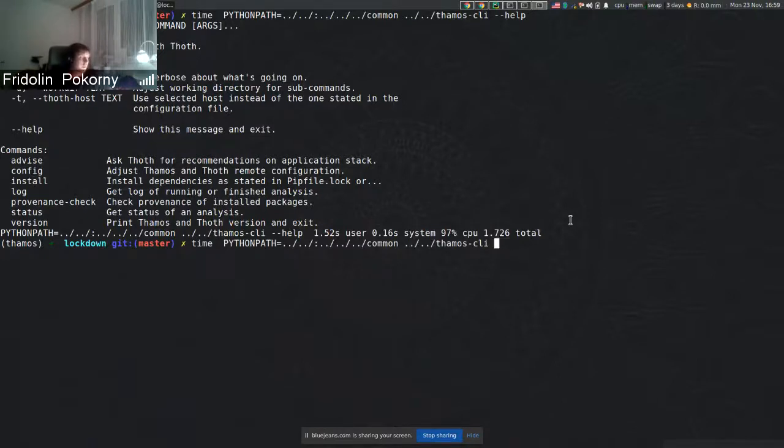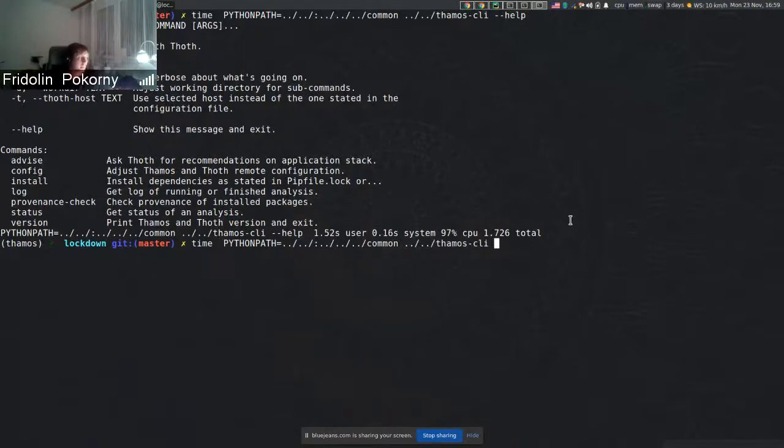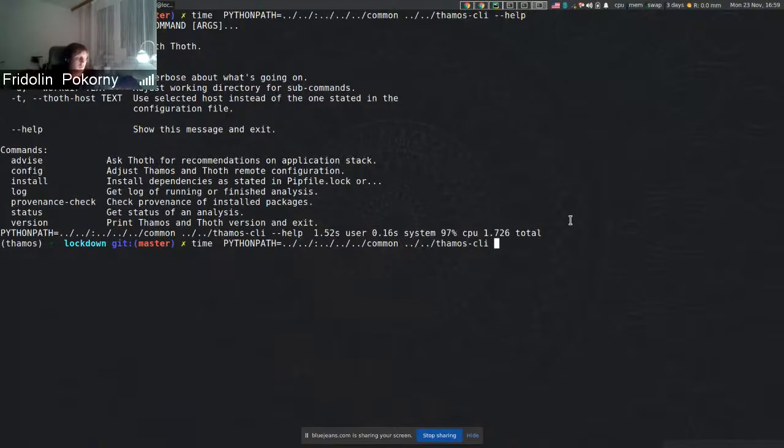So here in pipfile.lock or requirements.txt - under the hood it uses micropipenv. With this change, micropipenv is basically used in all our integrations.